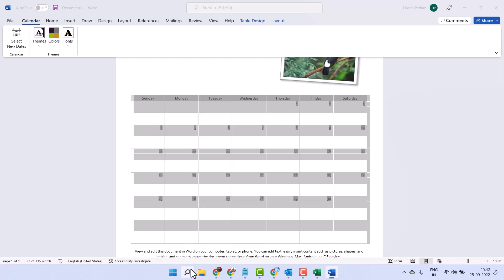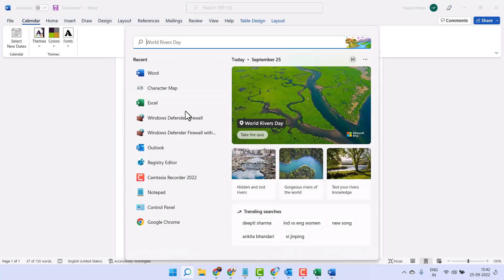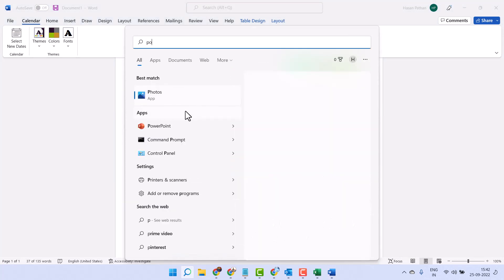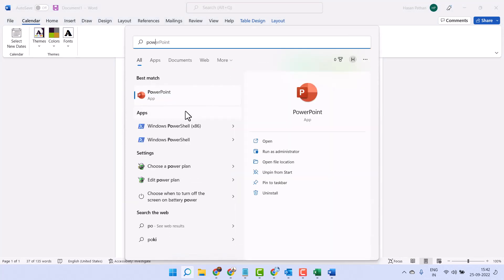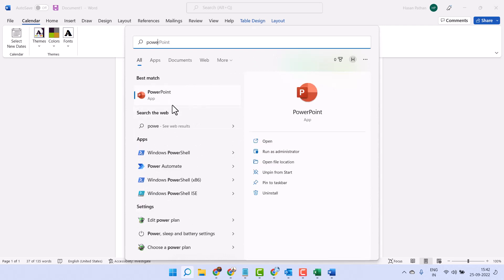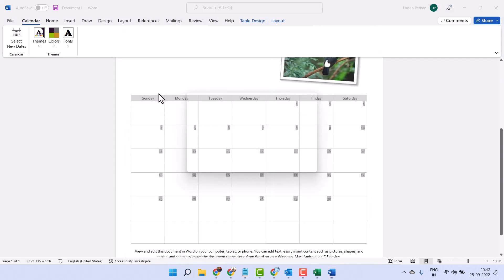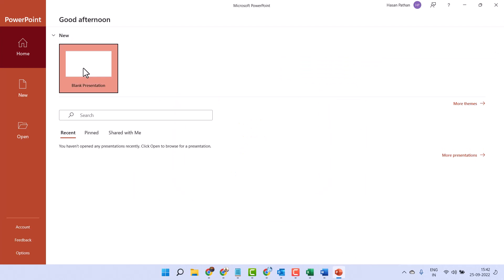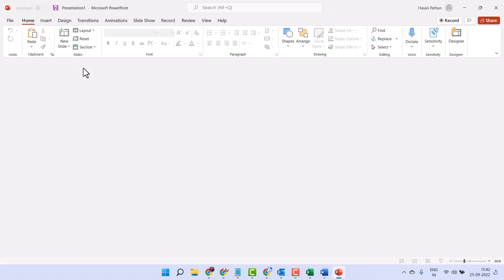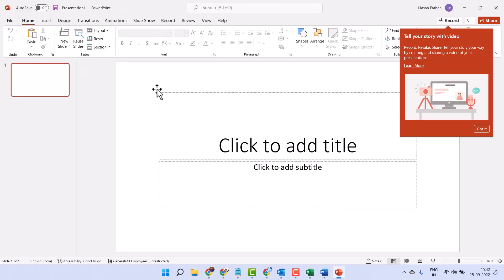Now open PowerPoint. Now here guys you have to click on this tiny arrow.